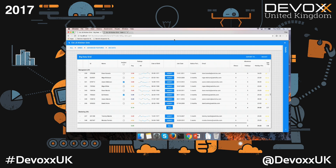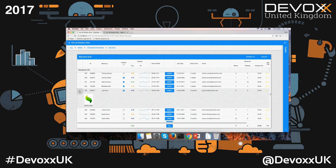We also support grouping, filtering, sorting, and locking some columns on the left side while scrolling on the right side. We have column widgets and row widgets, so you can basically insert any widget inside a row body. You can also export all data to Excel with formatting.